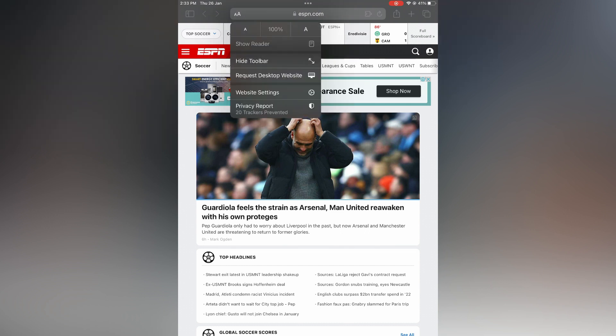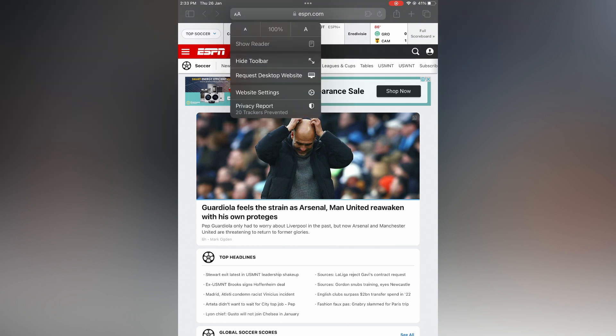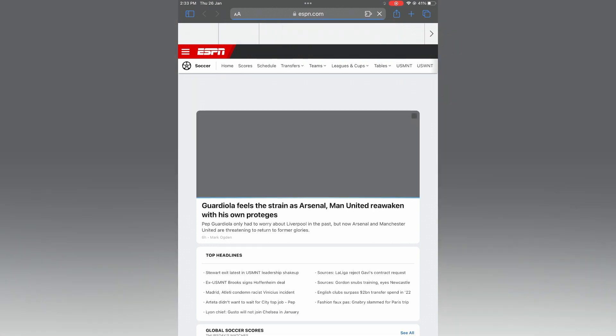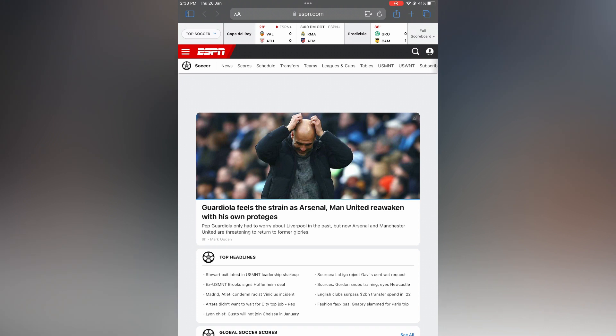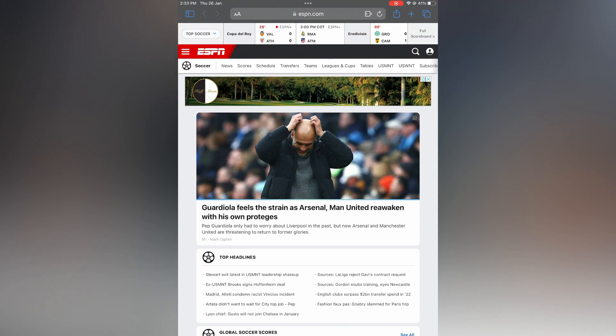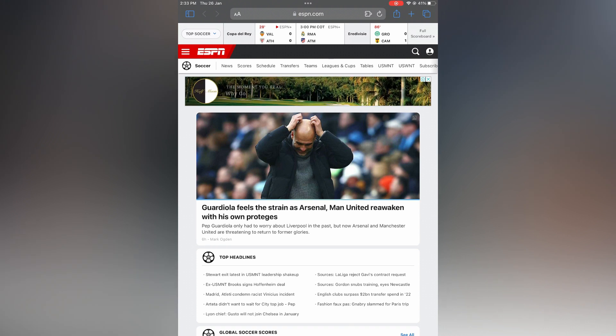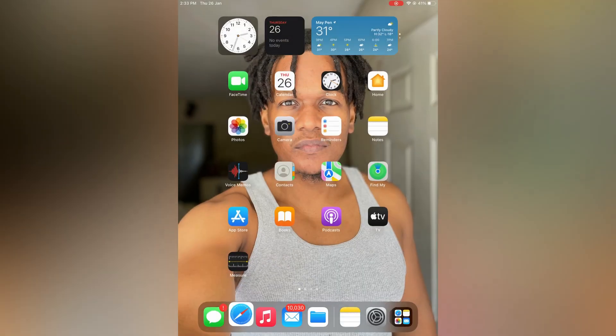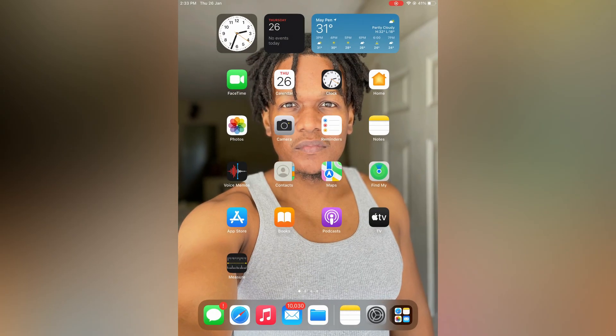Then you'll tap on Request Desktop Website and you can see that it is loading up the desktop version of ESPN on my screen. And that's it. Another thing that you could also do is go into General on your iPad.